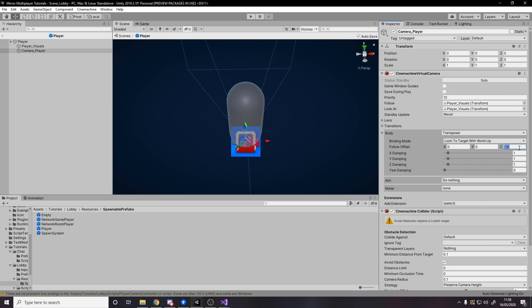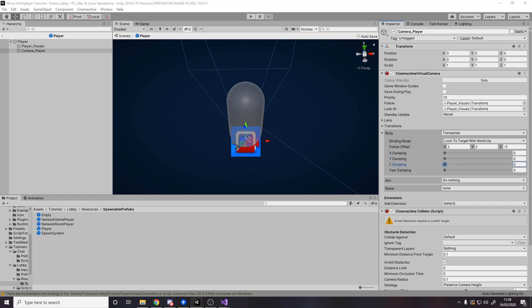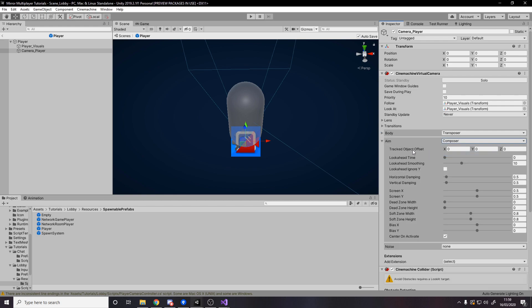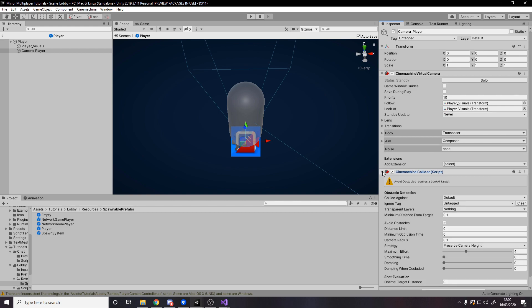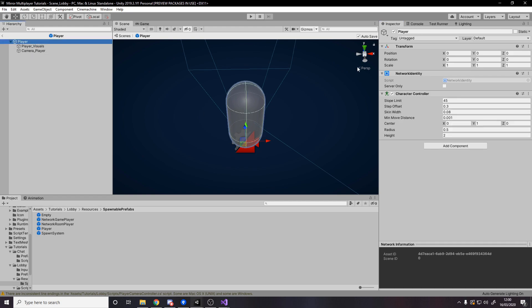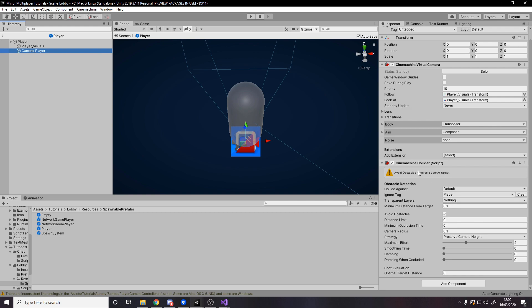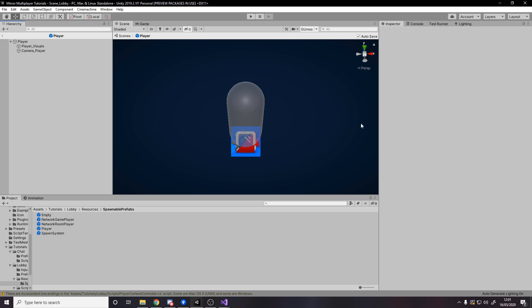We don't want any damping on the transposer — that's up to you to tweak. For Aim we want Composer, and set the tracked object offset to 1 on X and 1 on Y. The smoothing can't go below 3 — set the dead zones and soft zones all to zero. Then for the collider we want to ignore the Player tag so the camera doesn't glitch out on the player itself — we collide against terrain and everything else but not players. This makes it so the camera doesn't go through walls when you back up to one; it just zooms in toward the player.